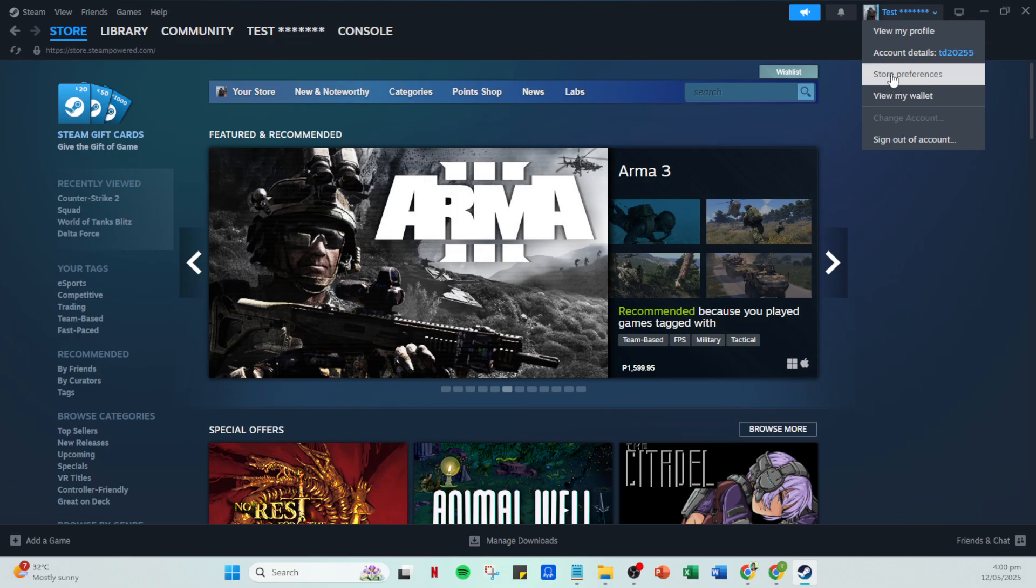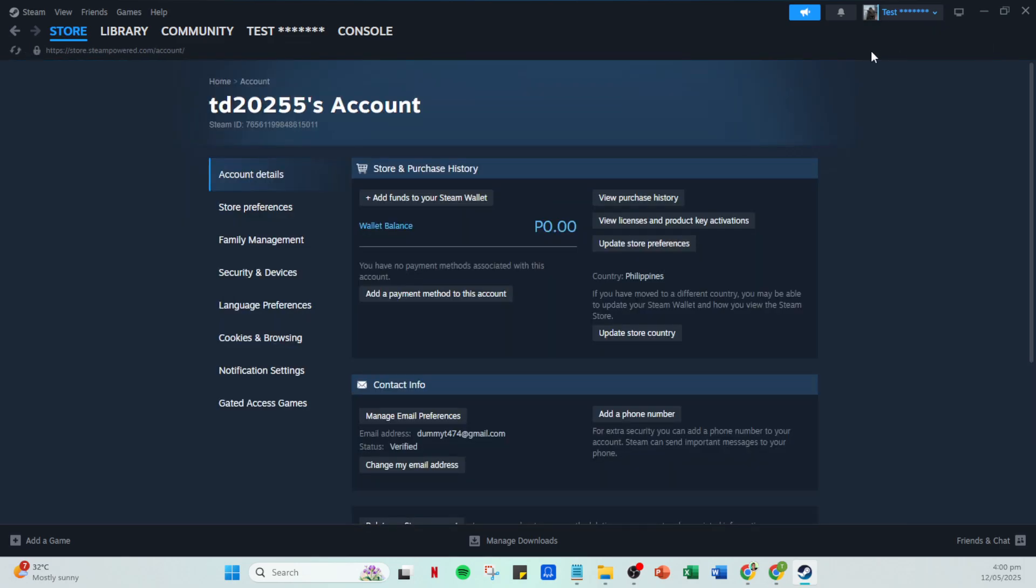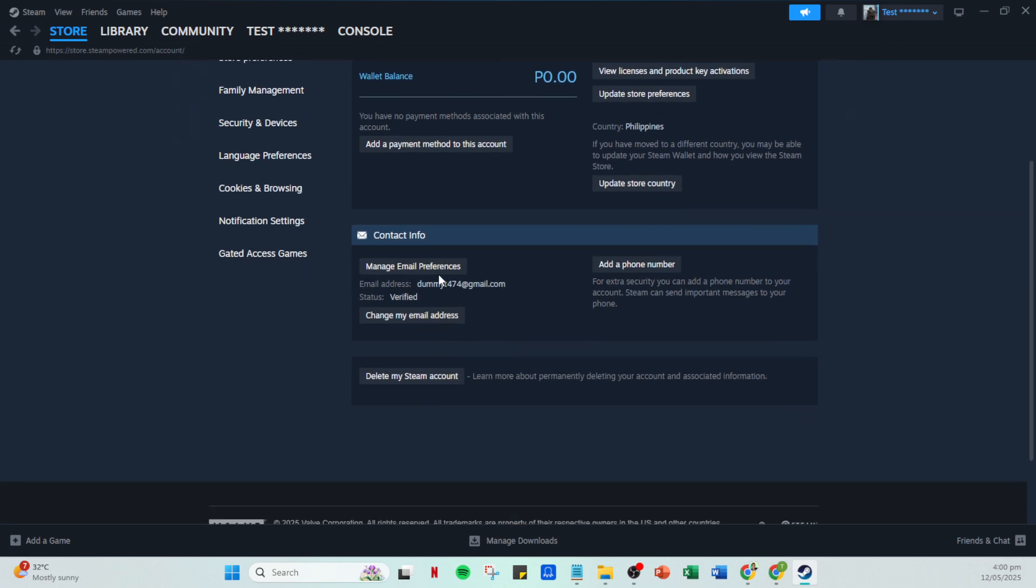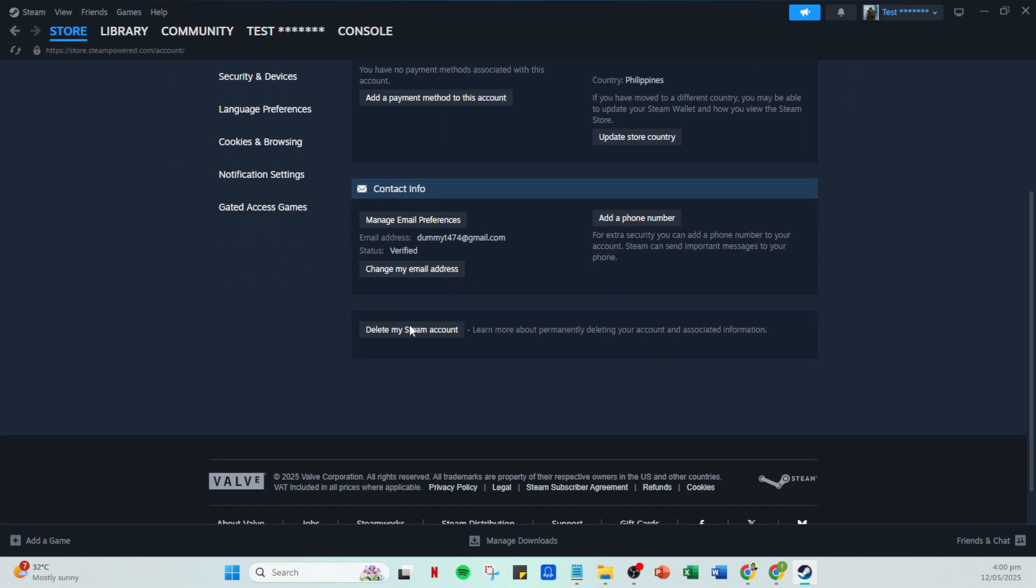Within your account details, there's a section called Manage Steam Guard. This feature provides an additional layer of security to your account, so it's crucial that it is functioning correctly.